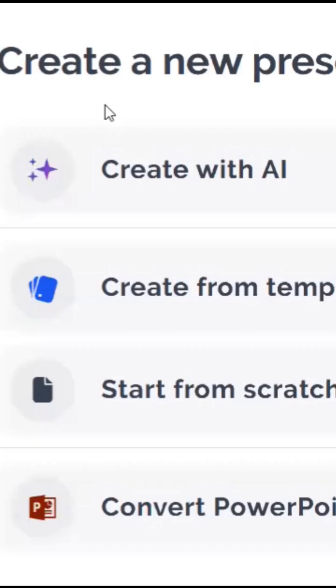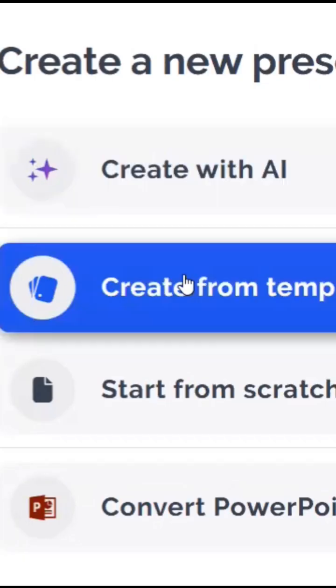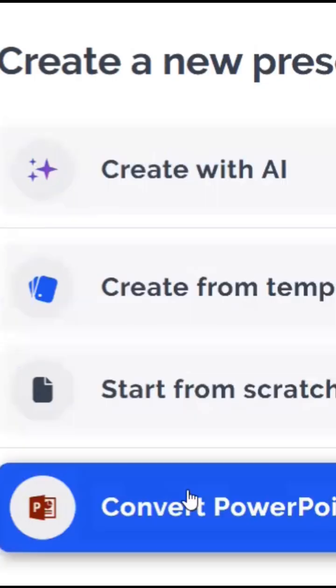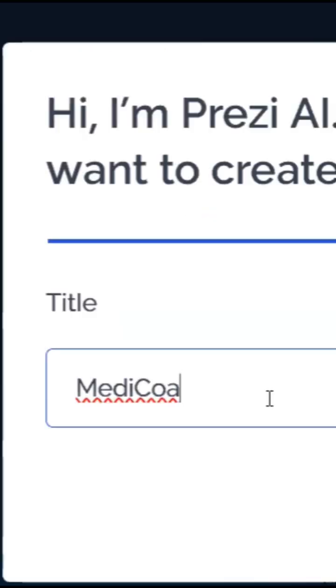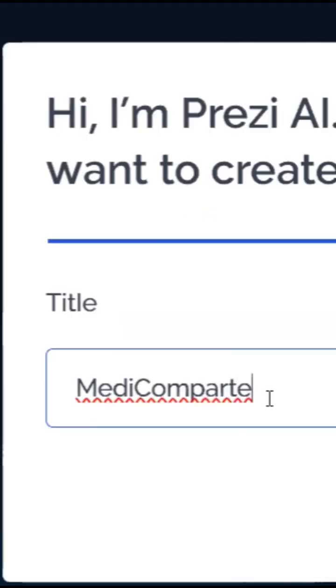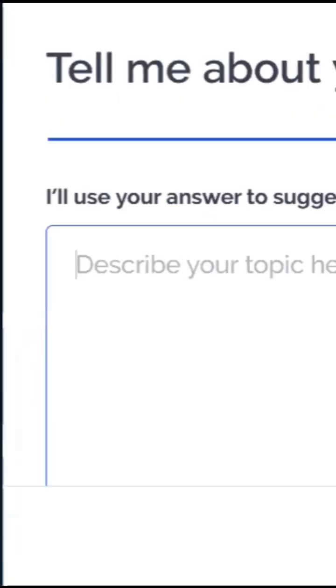Now you have four options: create from template, start from scratch, convert to PowerPoint. Let's create with AI. You can enter your title of the PPT and paste your description of how you want it to look like.